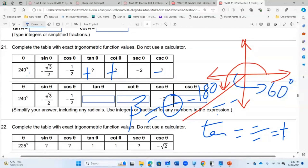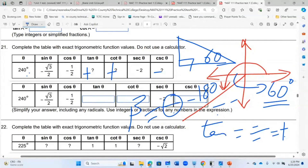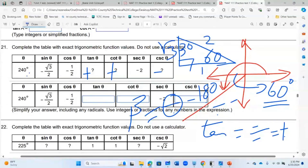Since the reference angle is 60°, you need the 30-60-90 special right triangle. In that triangle, the side opposite 60° is √3, the side opposite 30° is 1, and the hypotenuse is 2. You must know this — it will not be given to you on any formula sheet.